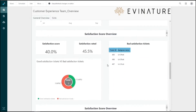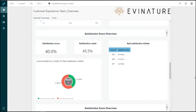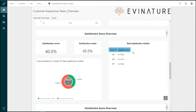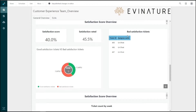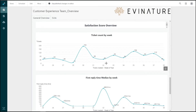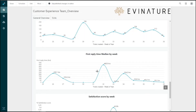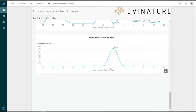The Satisfaction Score section shows the percentage of tickets rated good and the percentage of tickets rated at all. Next to that, the Bad Satisfaction Tickets overview lets us see any tickets that received a bad rating, including the ticket ID and assignee name. Below that is a pie chart comparing good versus bad satisfaction scores. Continuing the satisfaction overview, we can also see ticket count by week, first reply time median by week, and satisfaction score by week — and that covers the General Overview.